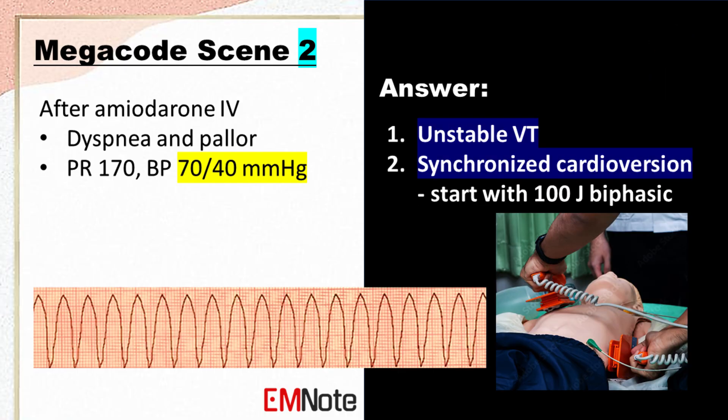The patient has unstable VT, which is a serious arrhythmia that can lead to sudden cardiac death. Synchronized cardioversion is indicated to restore a normal heart rhythm. The initial energy level for synchronized cardioversion of unstable VT is typically 100 joules.